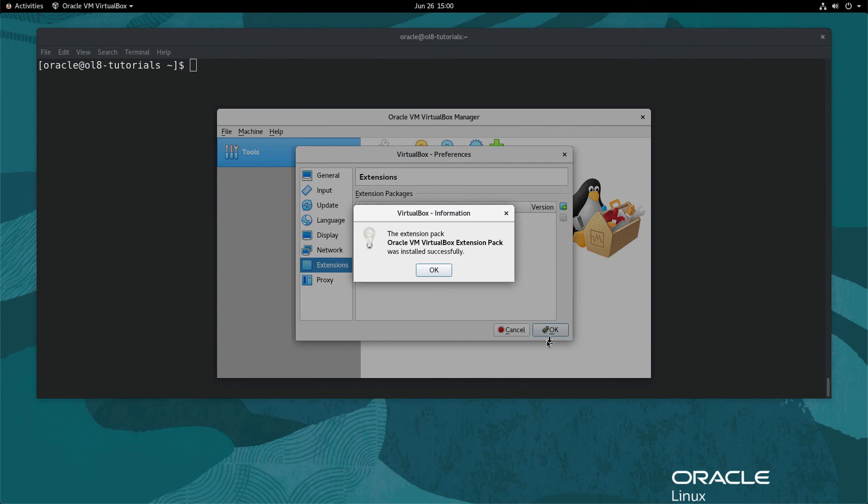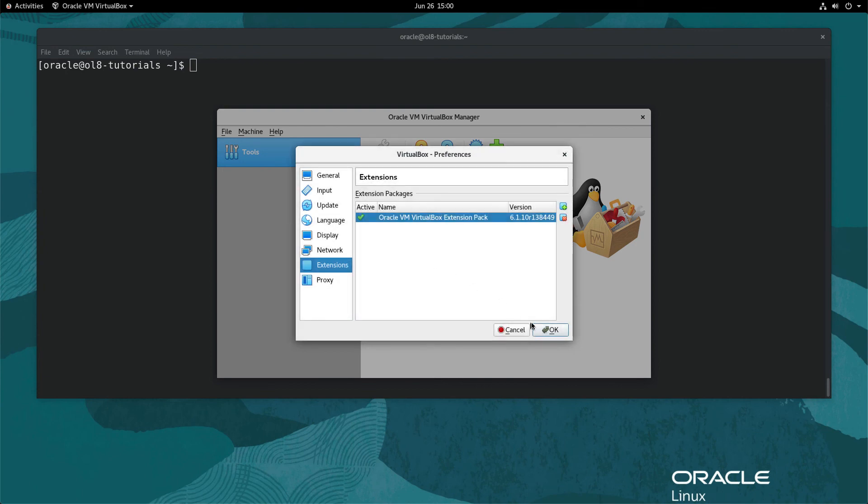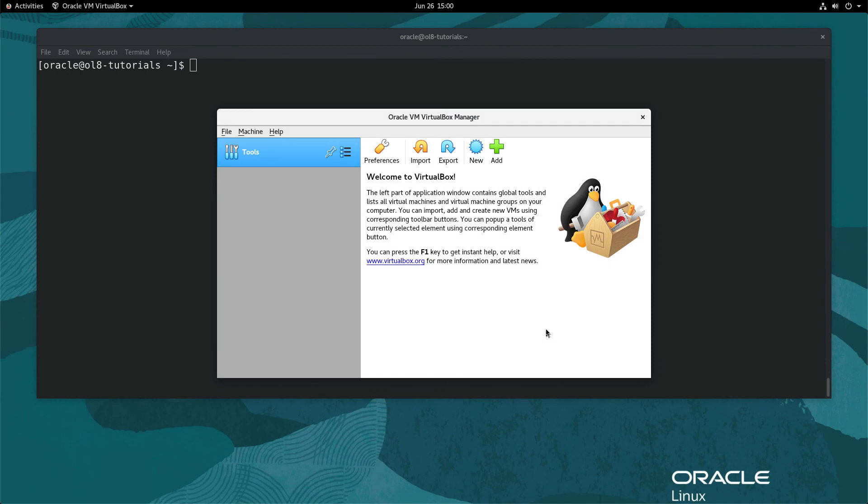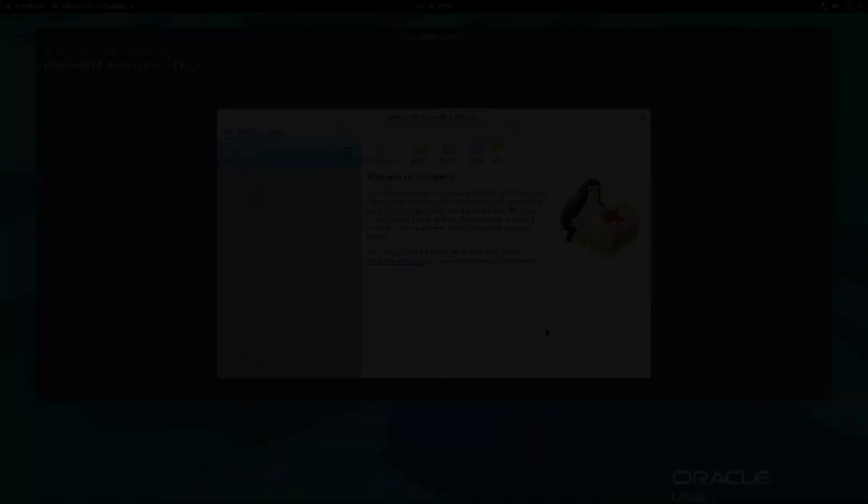The ext pack will display a dialog that the install was successful. Click the OK button and close the Preferences window. That completes the installation of the VirtualBox extension pack for VirtualBox 6.1 on Oracle Linux 8 using both the command line and graphical interface. Thank you for watching this video and enjoy using VirtualBox on Oracle Linux 8.